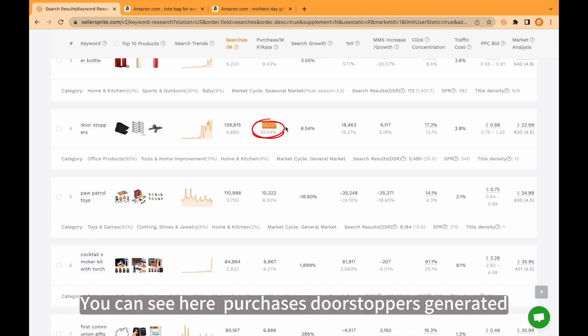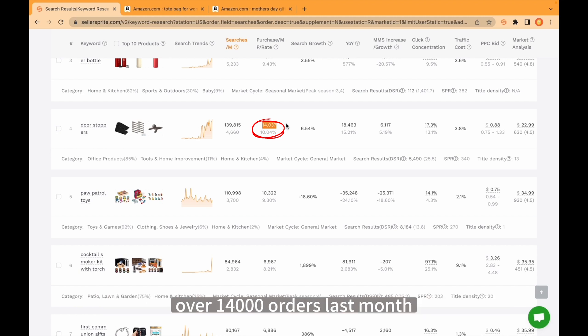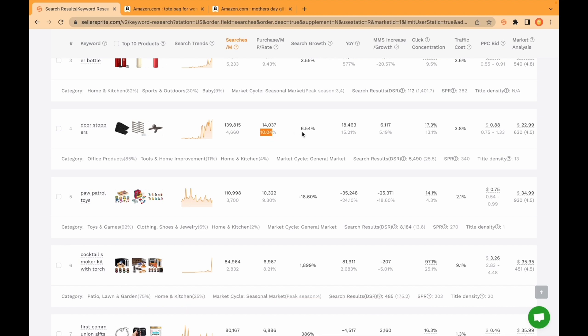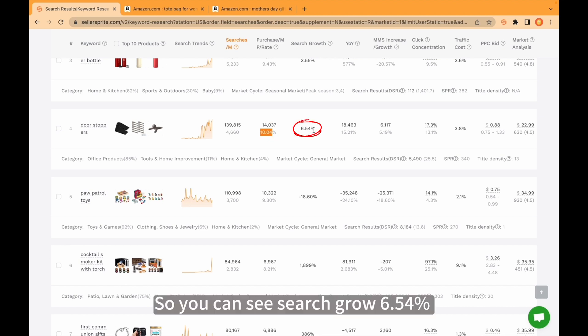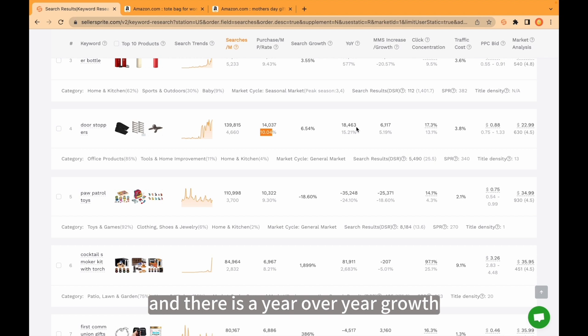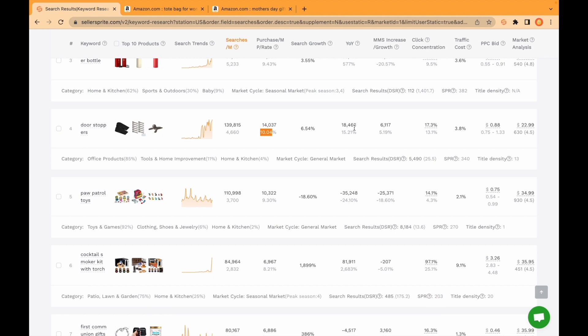Purchases: doorstoppers generated over 14,000 orders last month and its conversion rate is over 10%. So you can see search grow 6.54% and there is a year over year grow.